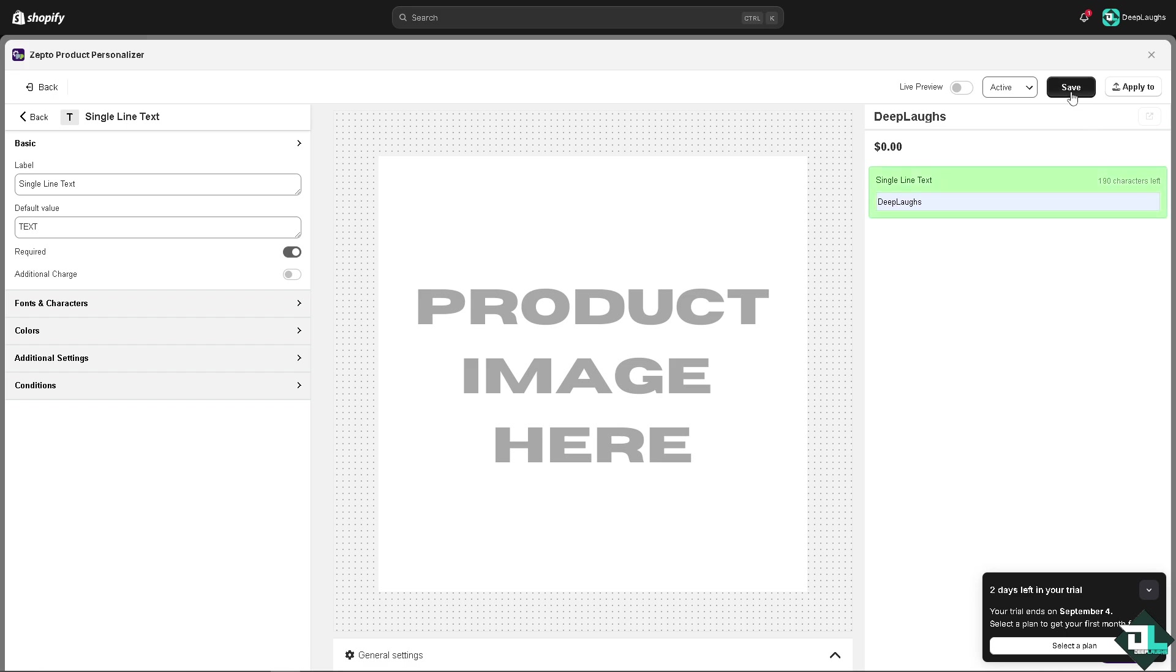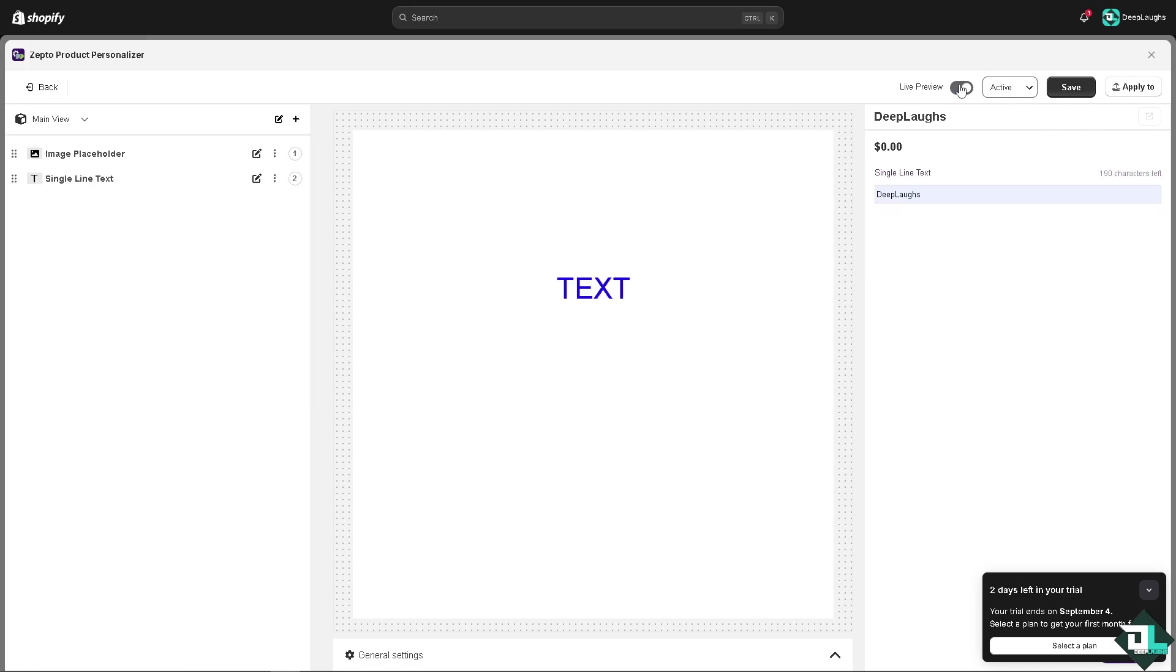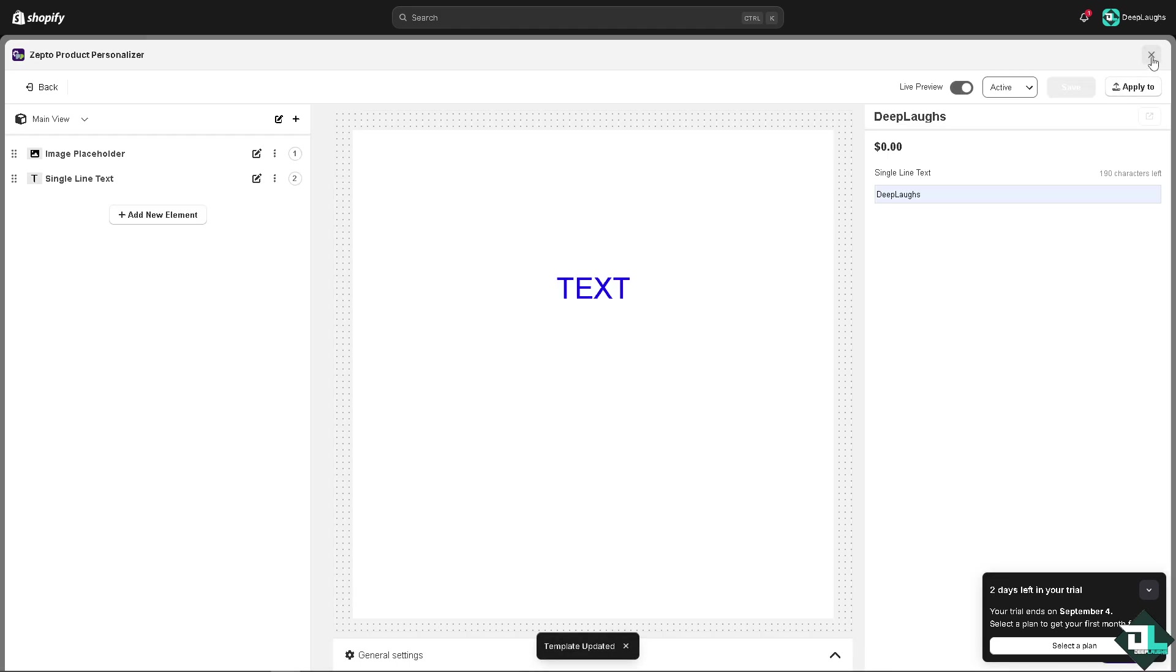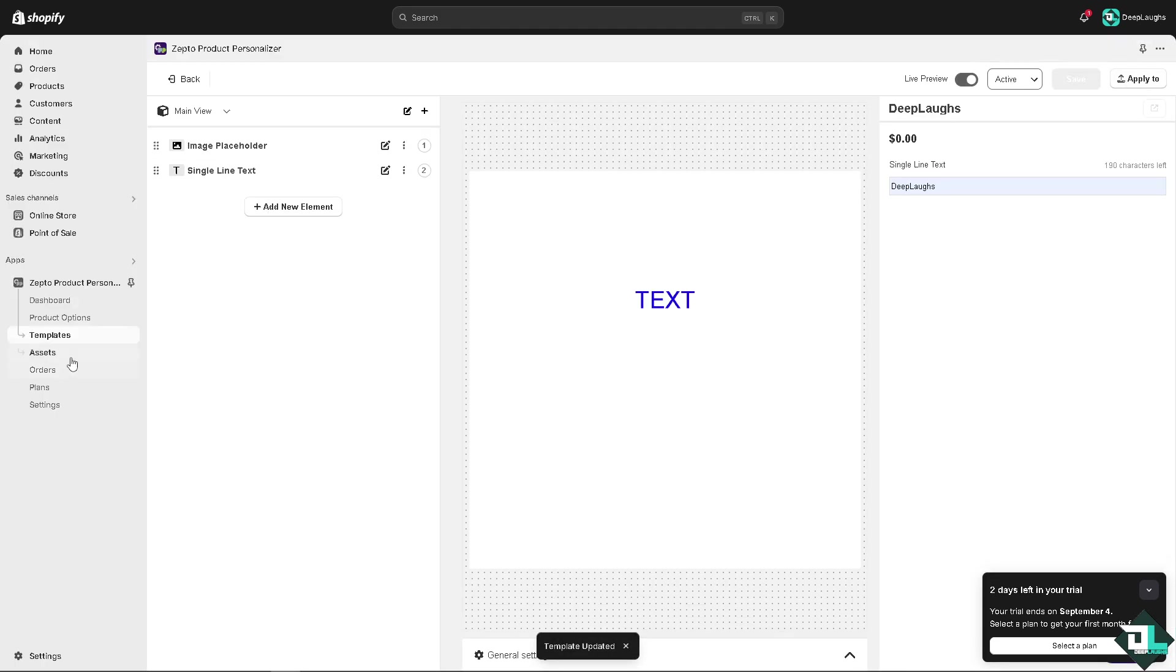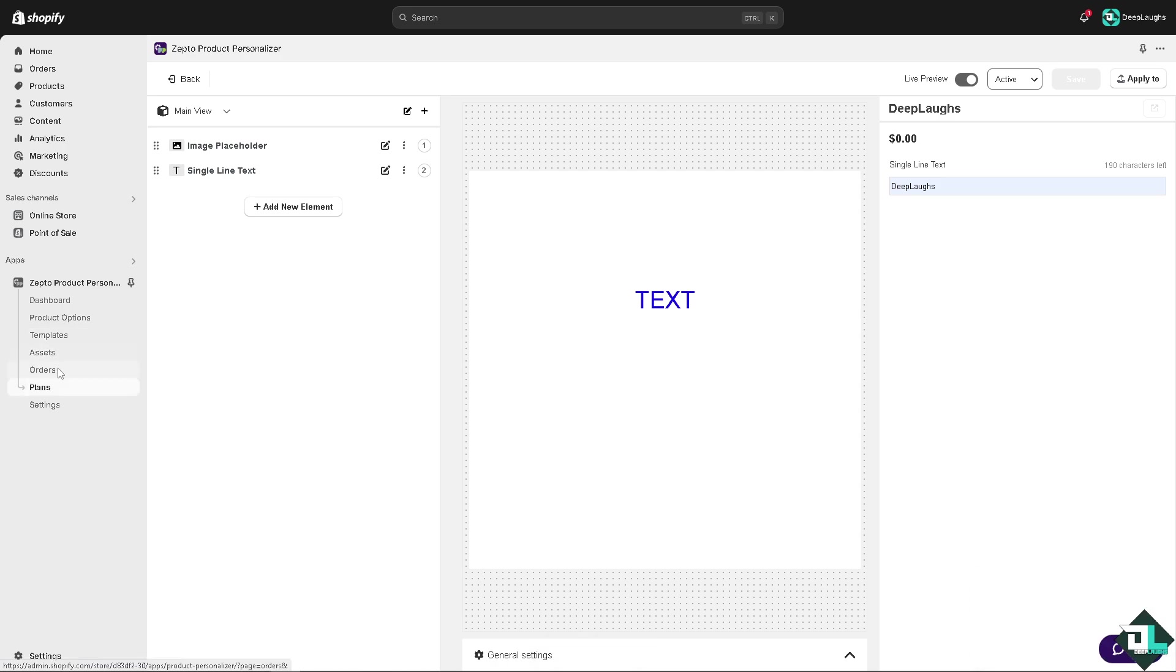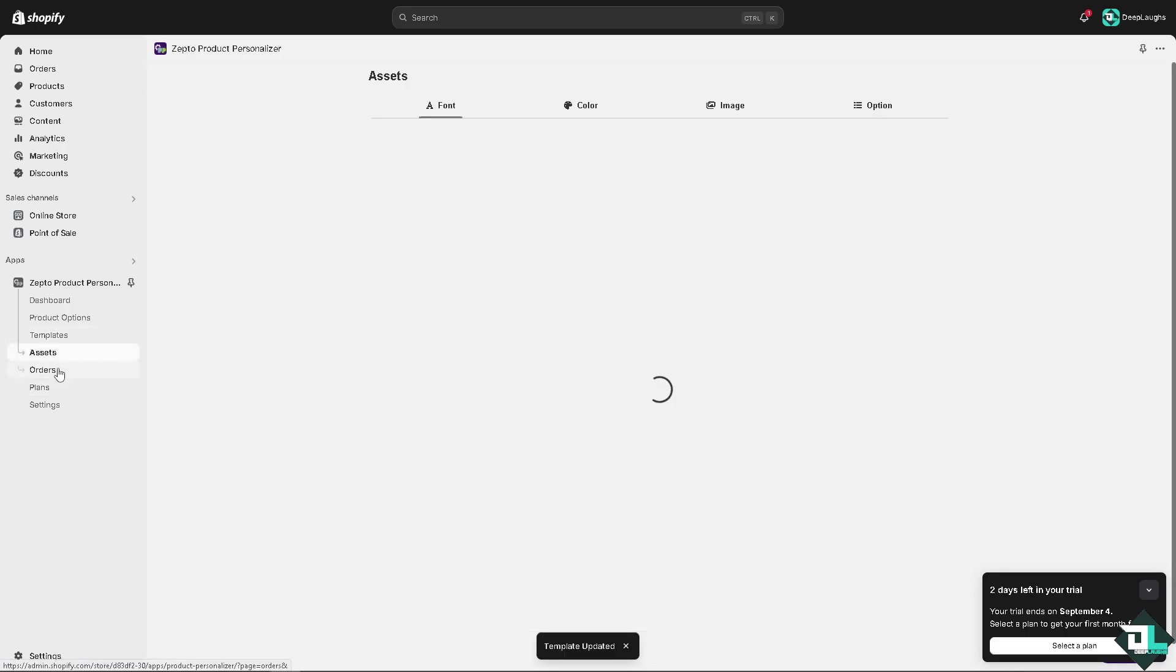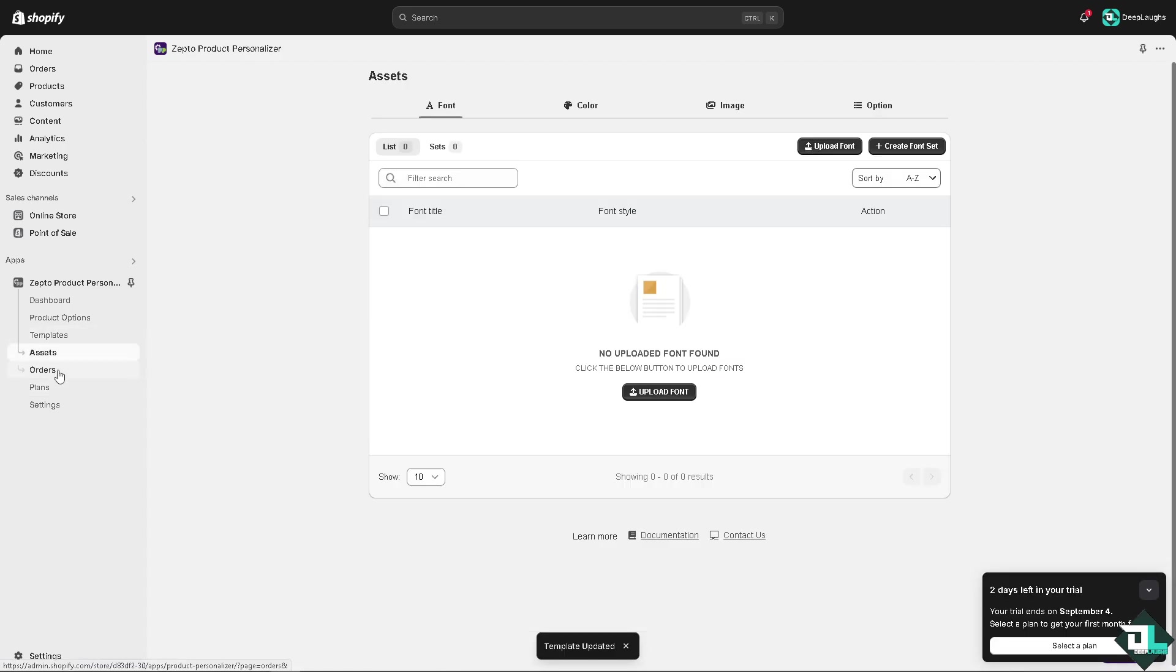Save it. There's a lot you can work with. Click on live preview so you'll be able to check that. Click save. On assets you can work with different font styles if you want.